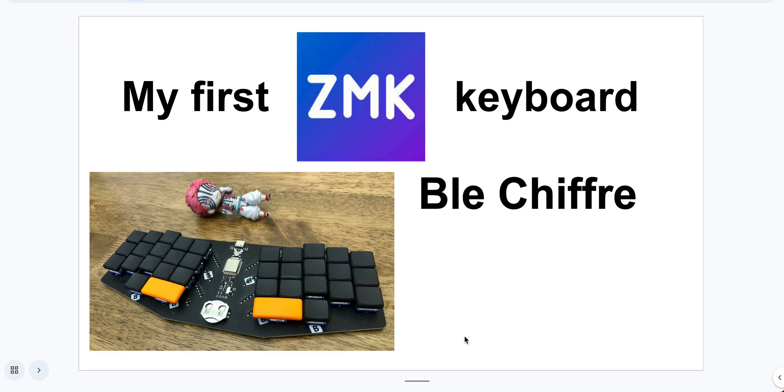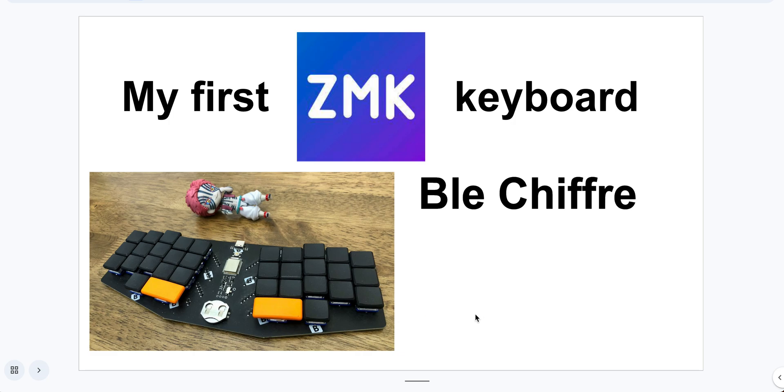For this keyboard, you will need a battery. This one has a very interesting battery. I've never seen this kind before. It's a rechargeable button battery. Usually I saw people use some other batteries. Also for ZMK, you can connect to up to five devices and cycle through them, which is very convenient.